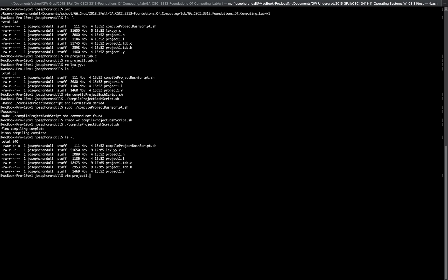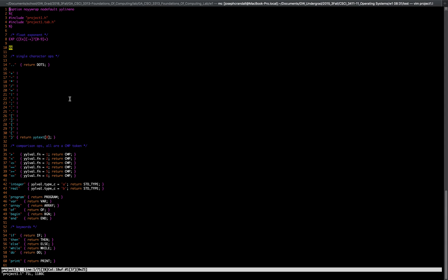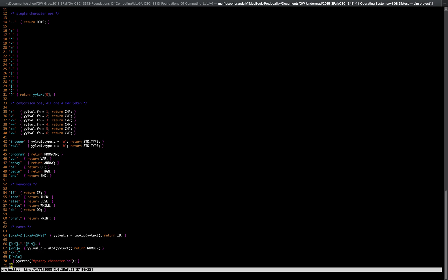So what does your actual project1.flex file look like? Here are all of our characters — these are just the added characters from the book, from the calculator examples. These are single character ops. We've got our comparison operations for all of our CMP tokens. We have our integer real, program, var, array, of, begin, end — our keywords — if, then, else, while, do. We have our print, and then we have our sets of terminals for our yylval.s for our lookup, and then our integers for our yylval.d for the number, and then our mystery character return. That's all that's in the flex file.